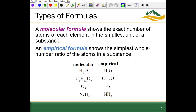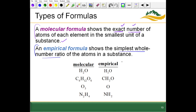An important concept in chapter 2b is molecular formula versus empirical formula. A molecular formula shows the exact number of atoms of each element in the smallest unit of a substance. An empirical formula shows the simplest whole number ratio of atoms in a substance. For water, H2O can't be simplified, so the molecular formula for water is also its empirical formula.